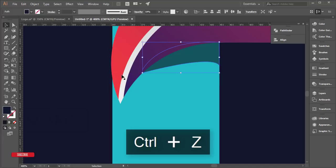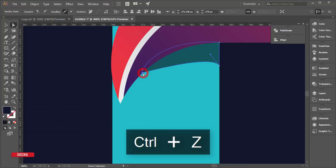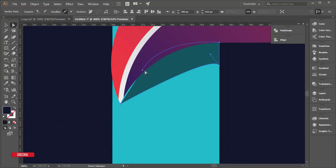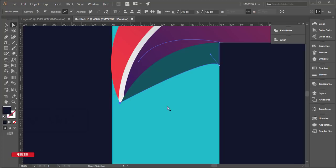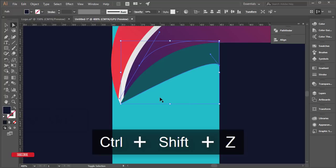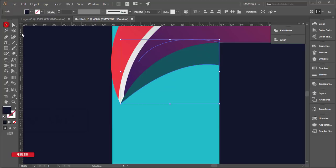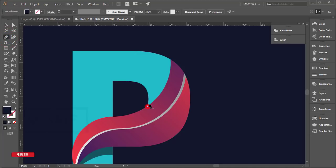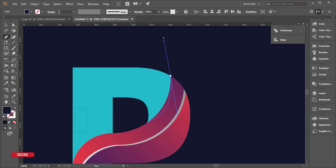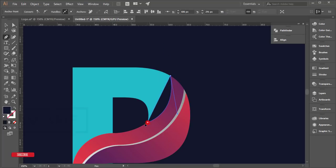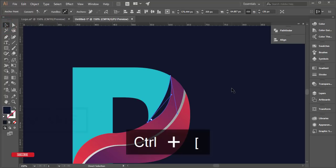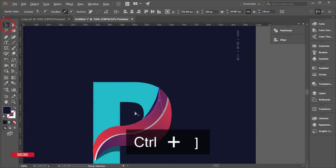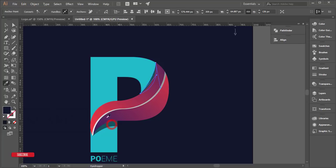Use the Direct Selection tool to fine-tune the shadow's anchor points — select each anchor point and adjust the curves to make the shadow more realistic. Add the same treatment to other shadow areas, send each to the back layer, and use I from the keyboard to sample a realistic shadow color.